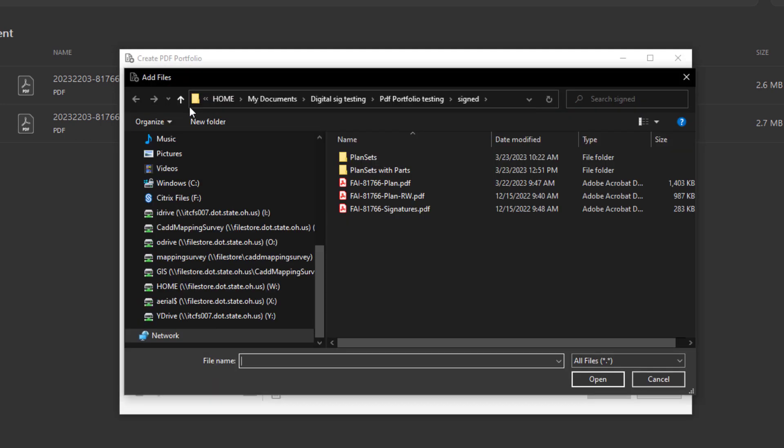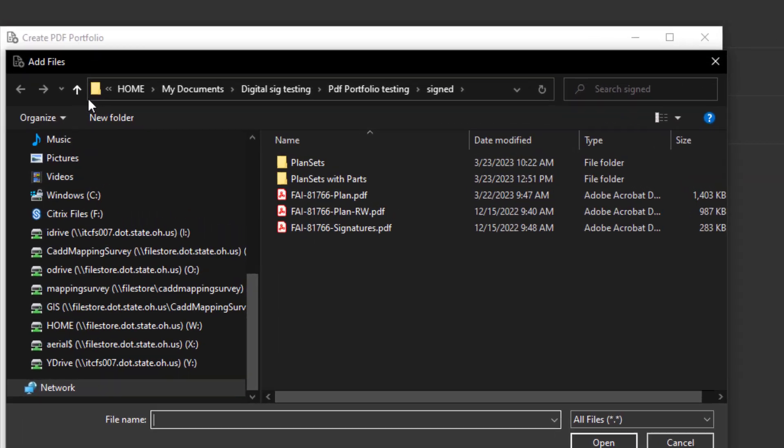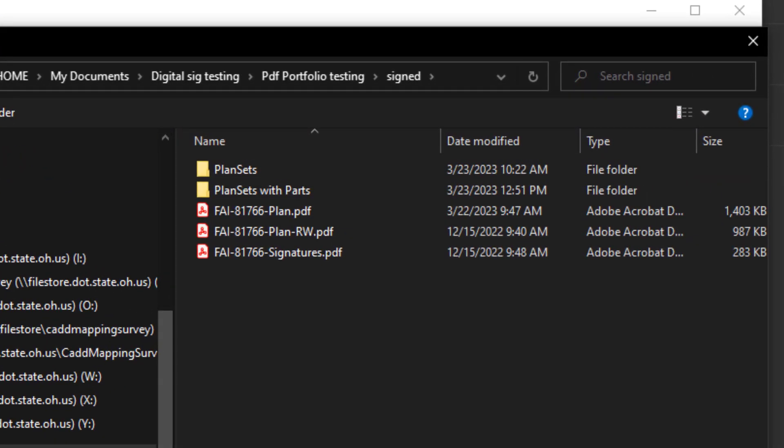So we're going to navigate to those PDF files that pertain to this project. I'm going to go briefly over some of the naming convention of these files and what they contain within those PDFs.